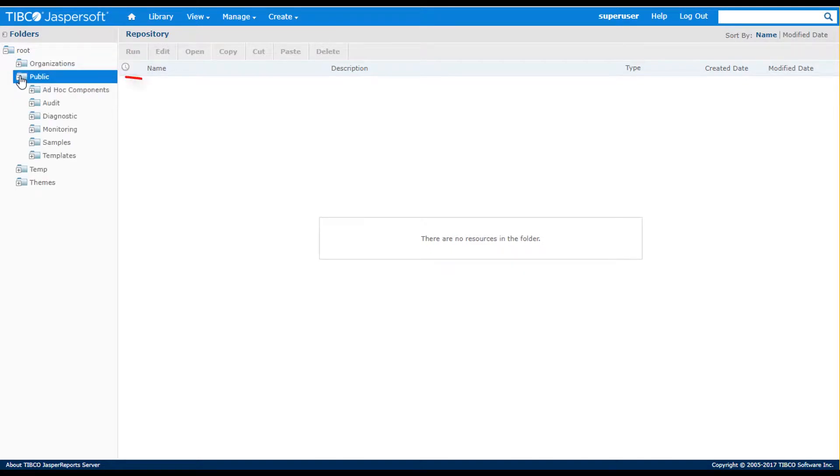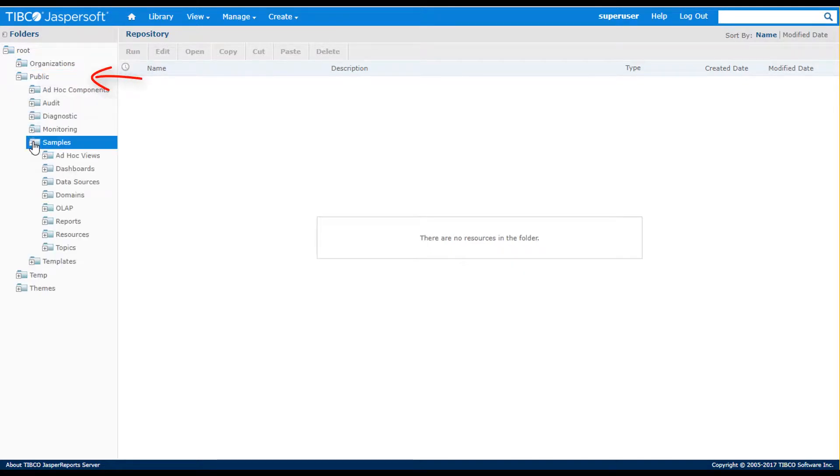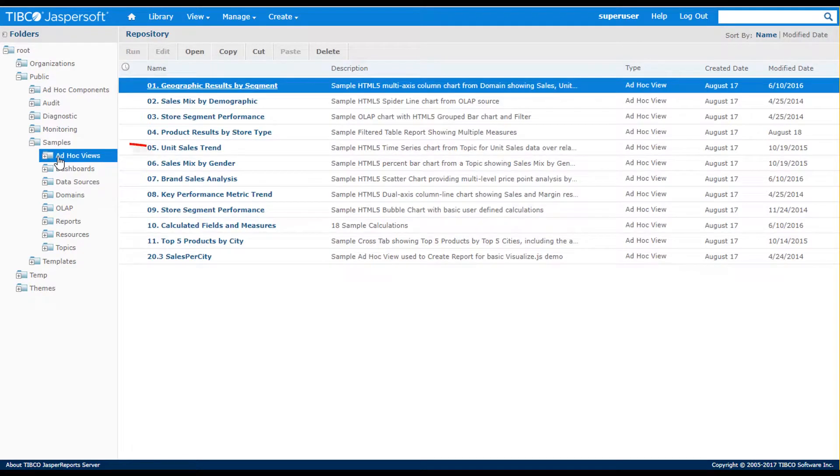A public folder, which lets you add content that can be viewed by all tenants. Here, for example, you see the samples folders.